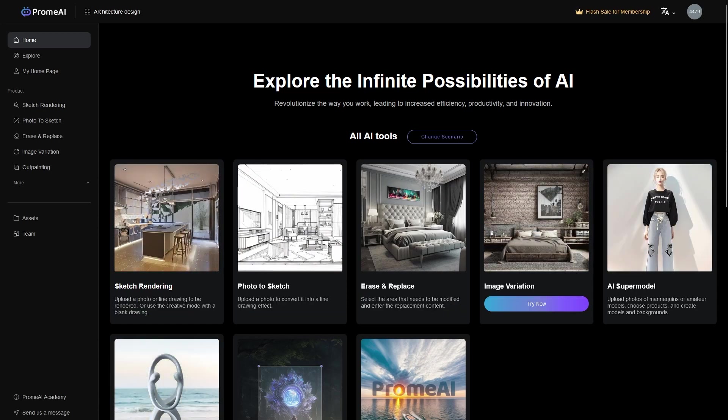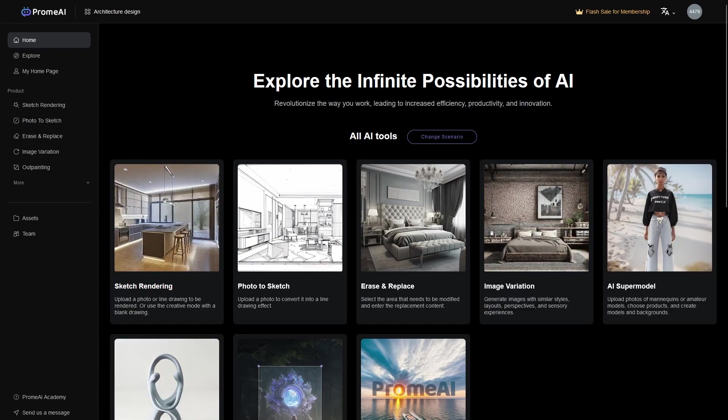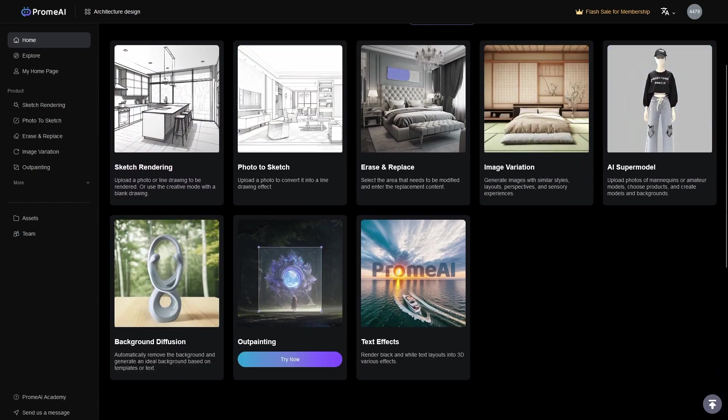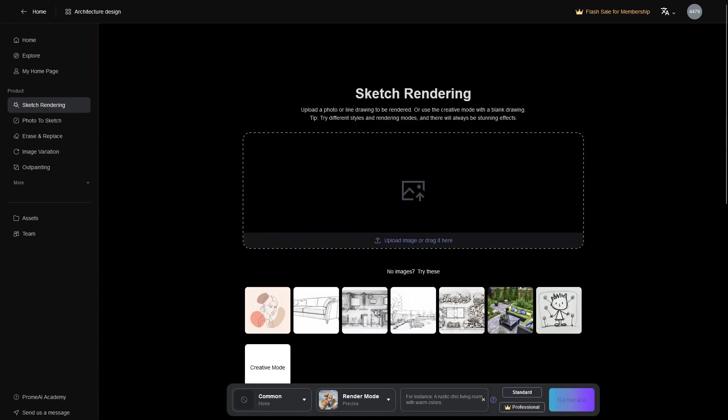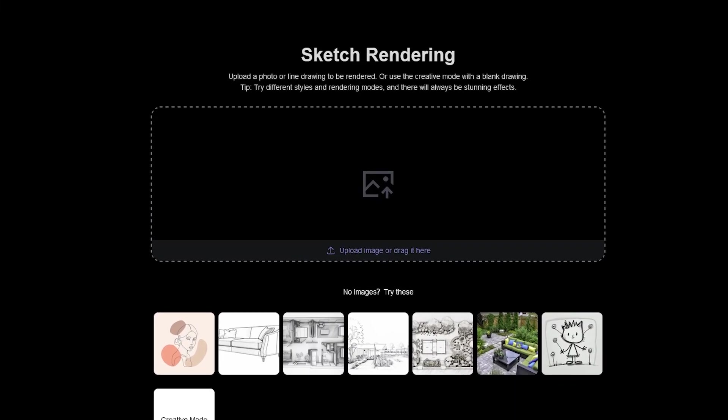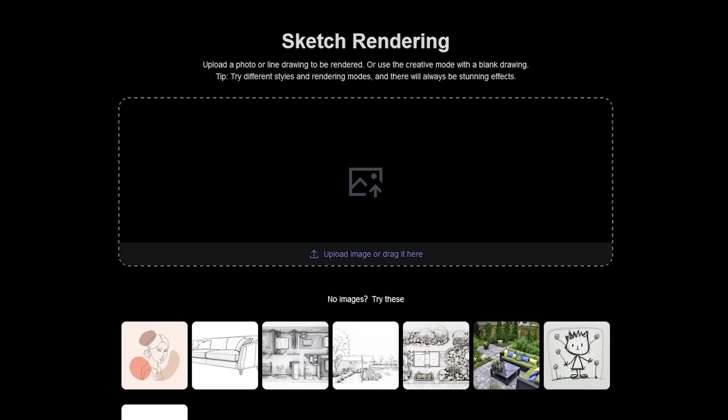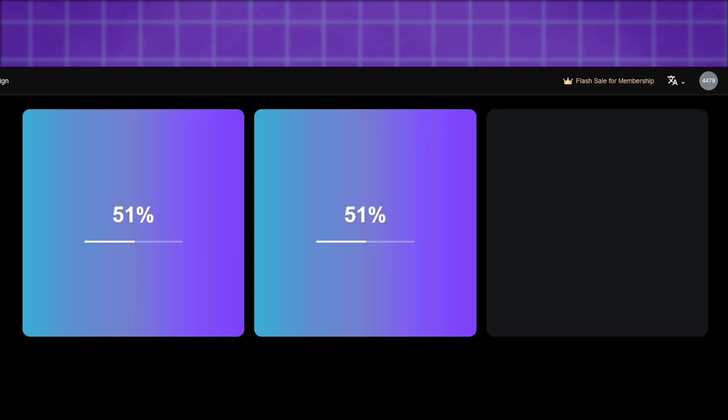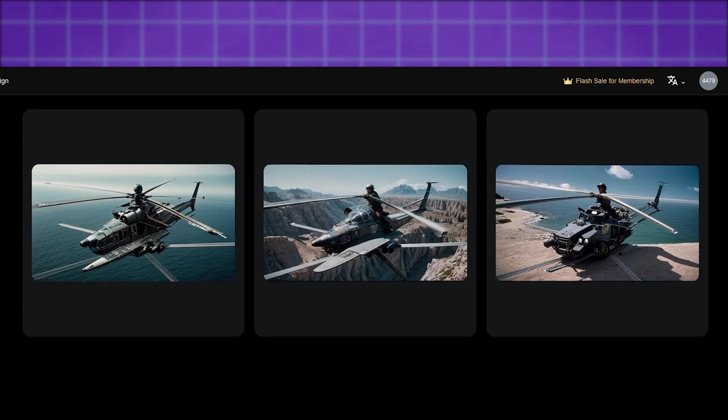Here you can find a list of all the available modules at your disposal. One of them is sketch rendering, which I believe you'll be spending most of your time on. It helps to turn any sketch or 2D drawing into a realistic render.